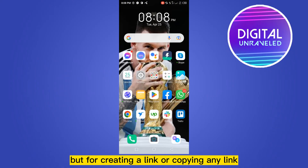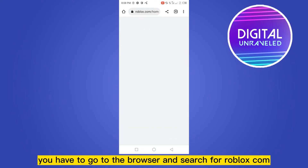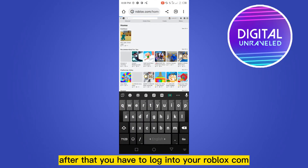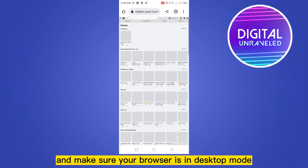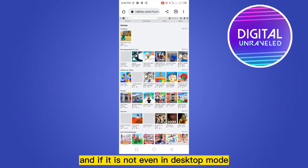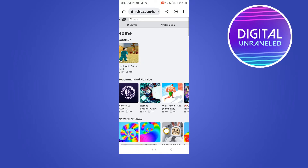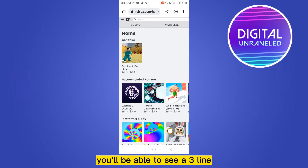To copy your profile link, you have to go to the browser and search for roblox.com. After that, log into roblox.com and make sure your browser is in desktop mode. Even if it is not in desktop mode, it will display in desktop mode.